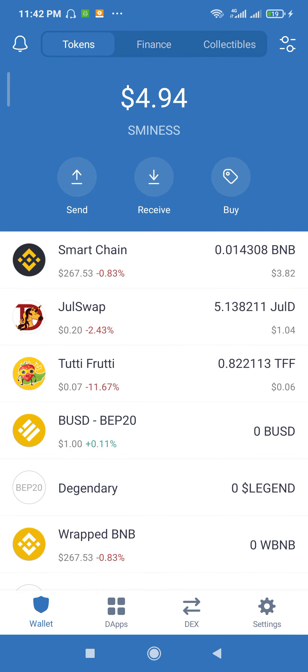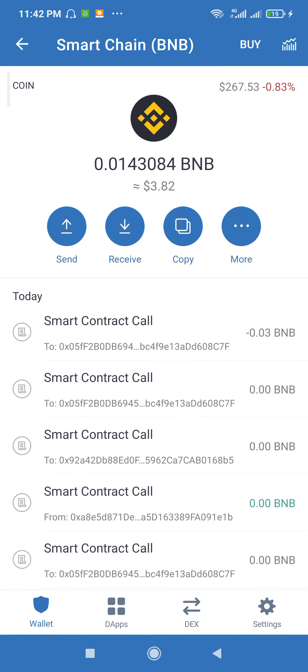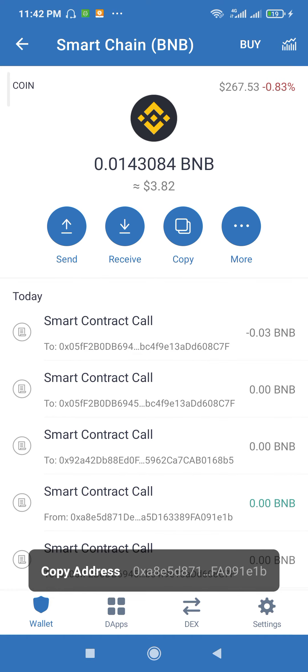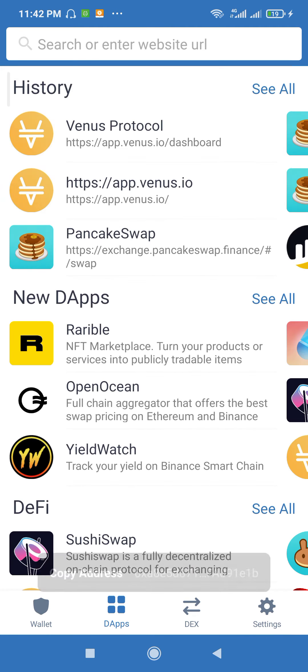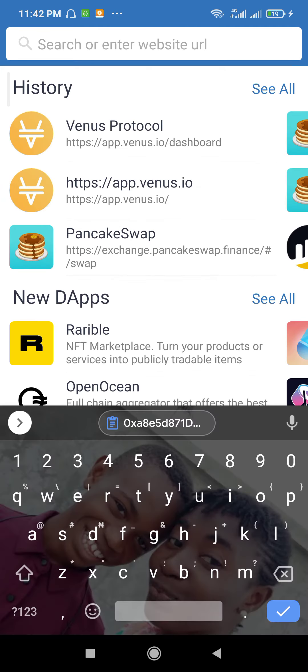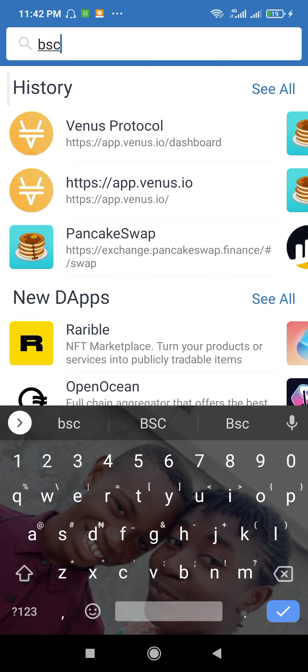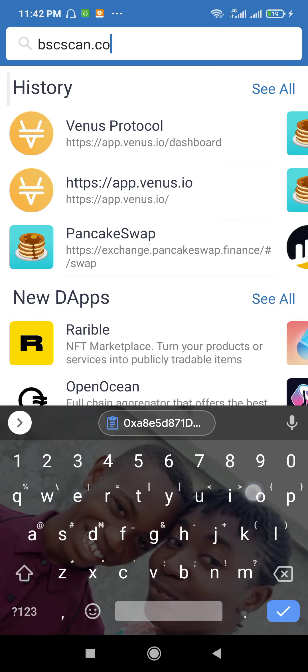So the first thing you need to do is copy your Smart Chain address. Copy. Go to your tabs. Visit bscscan.com.